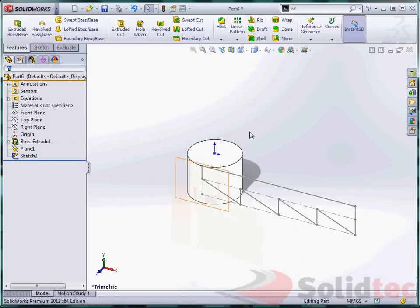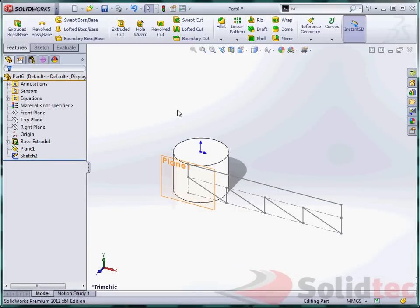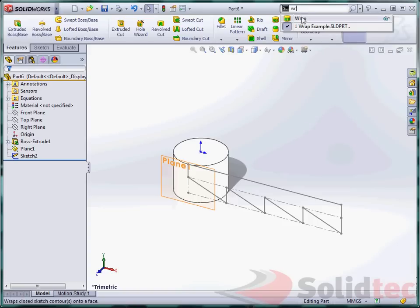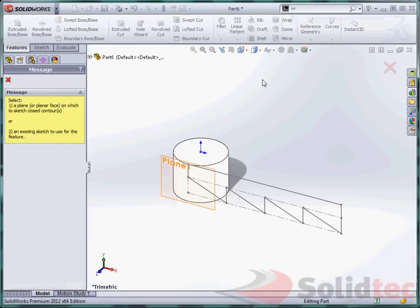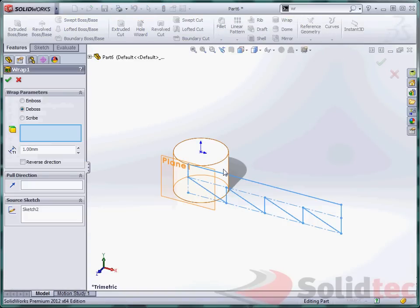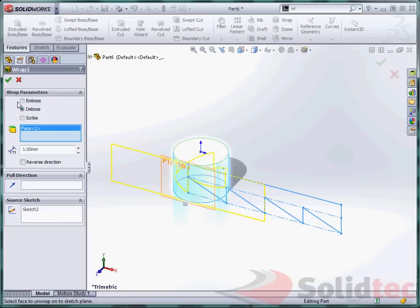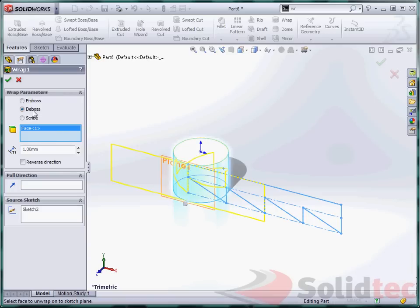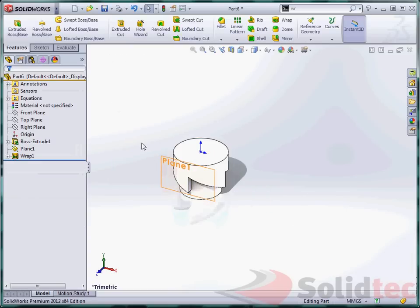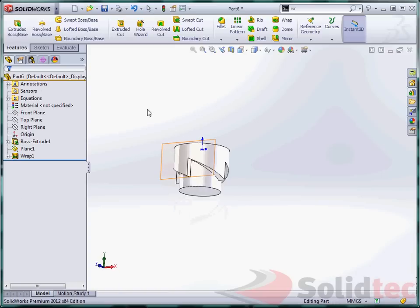So this is going to be wrapped around using the wrap command. I like to use my shortcut menu up here. Type in wrap and find it. We are going to use this sketch and we are going to wrap it onto this face. So we have 3 choices either to emboss, deboss or scribe. Scribe just as a split face. And it does depend on whether it completely covers the geometry or not. We are going to deboss ours by 12mm. It is going to cut the underside of what we have not modelled.